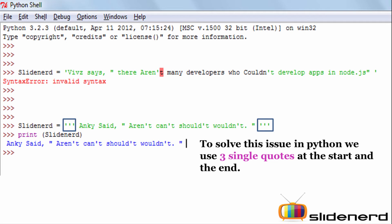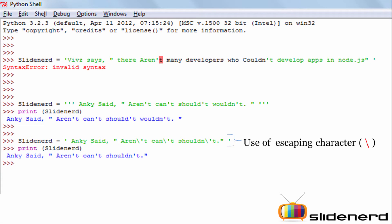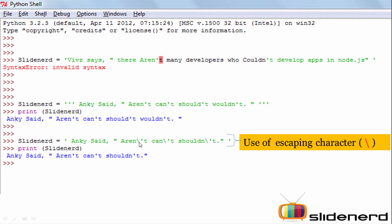The second solution is to use something called an escaping character — a backslash. Generally, a backslash tells the compiler to ignore the next character available after it. So if I have 'aren't' and I place the escape character before the apostrophe, that single quote is ignored by the Python compiler. Python will treat the opening single quote as the start of the string and the closing one at the end as the end of the string. The escaped single quote is now omitted by the compiler, and the problem is solved.